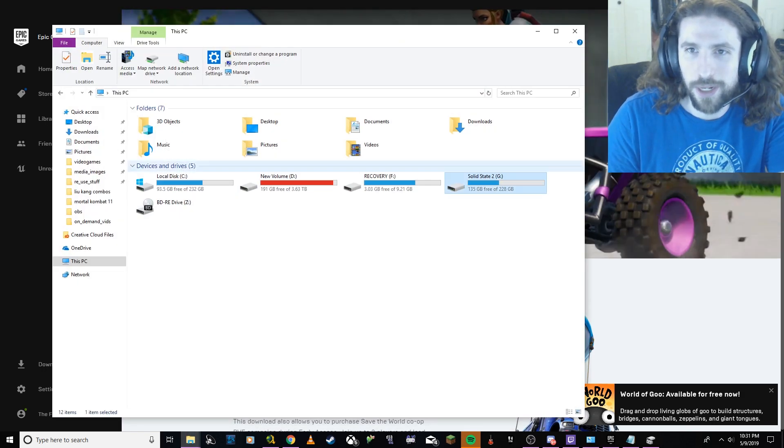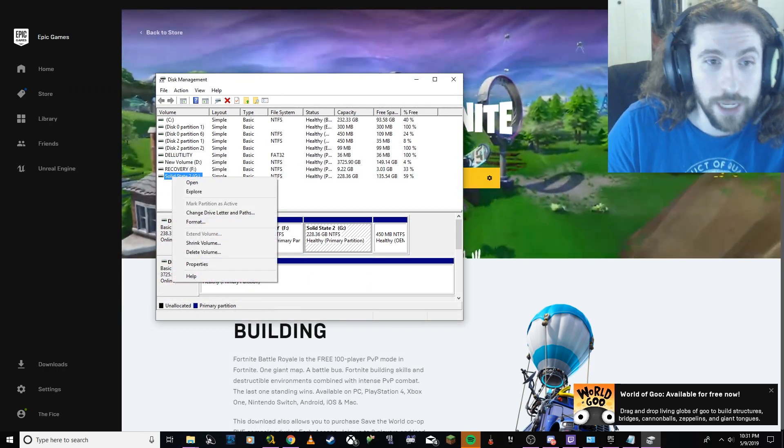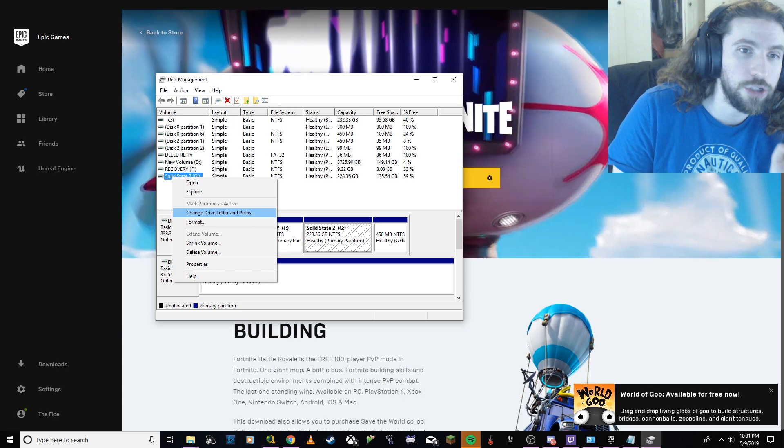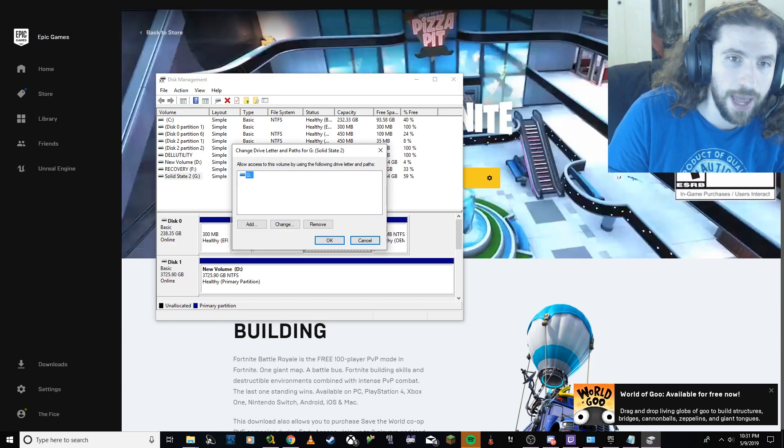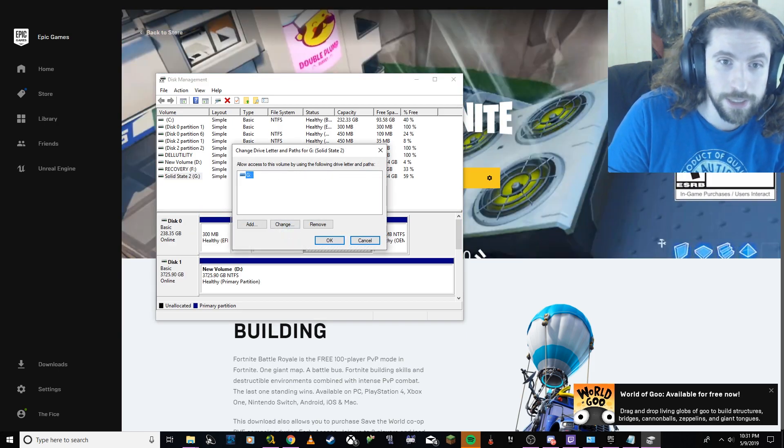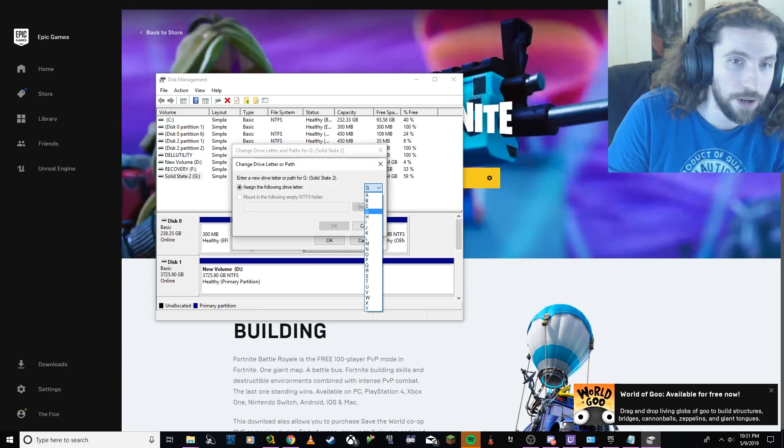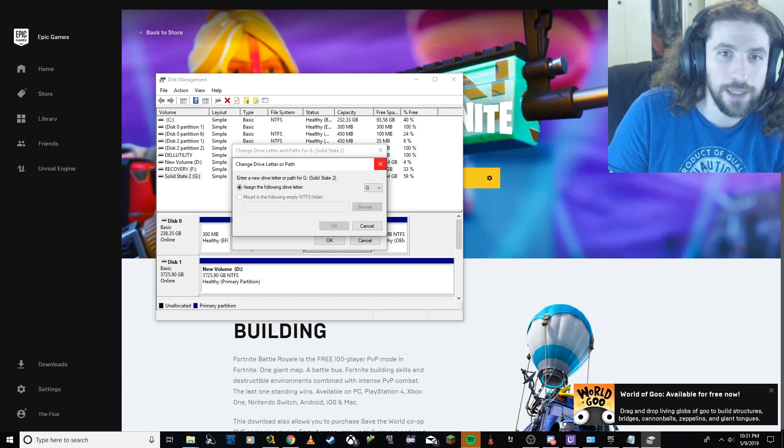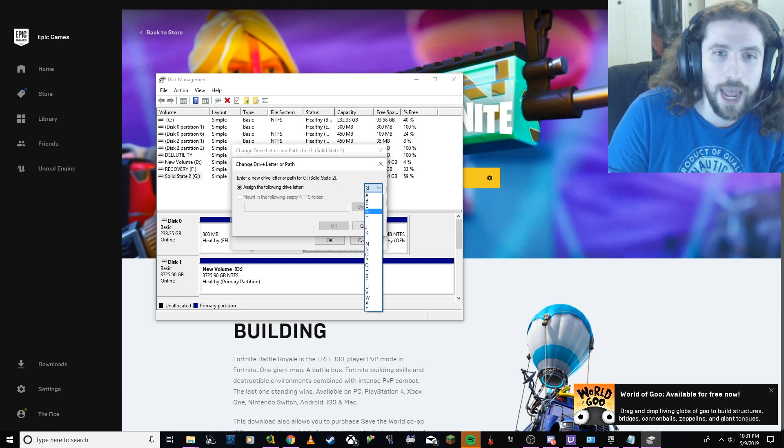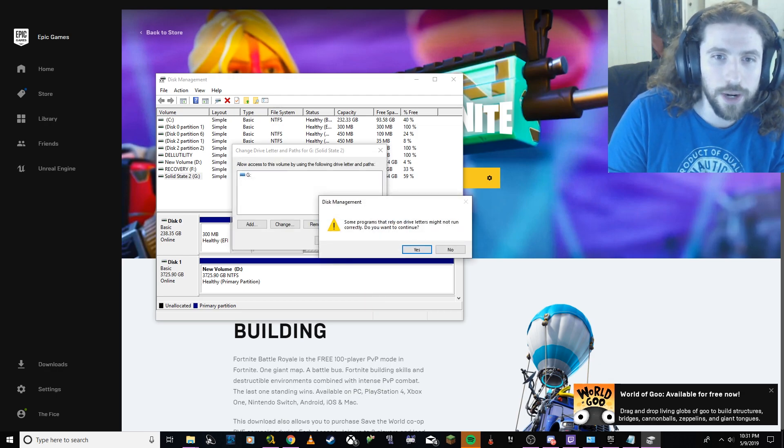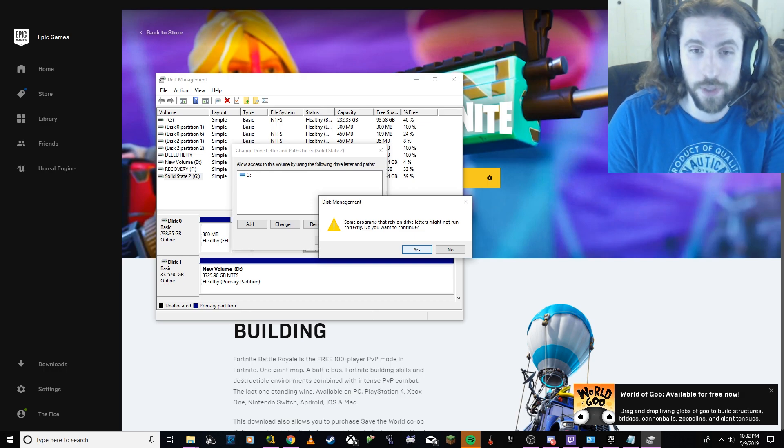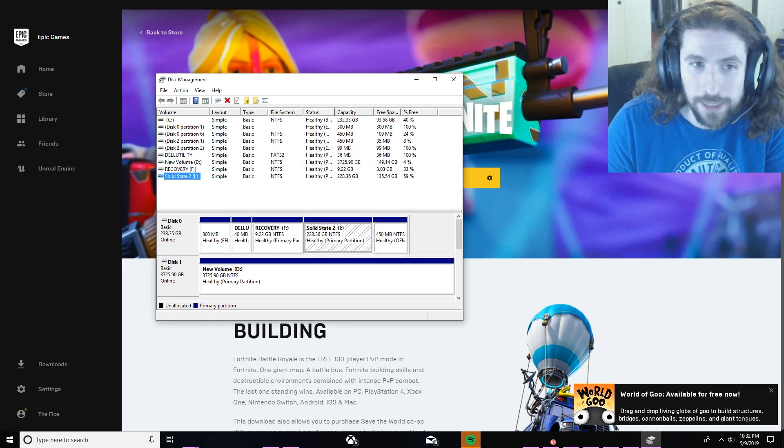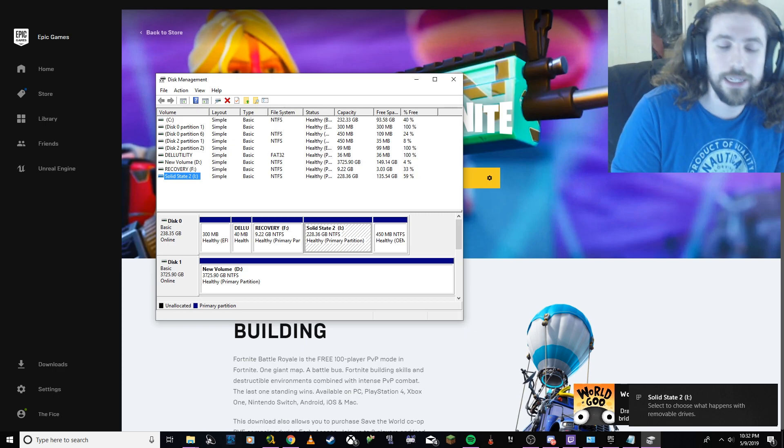So what I did here was I right-clicked here and I said 'change drive letter and path'. So I did that and then I clicked on this and I said 'change' and then I changed it to I and then I hit OK. After that it prompts you saying some things like 'hey, you know, there might be some things that are in use on this or whatever. Do you want to continue?' And I'll just do it now with this consideration but I said yes. So it changes it to I.